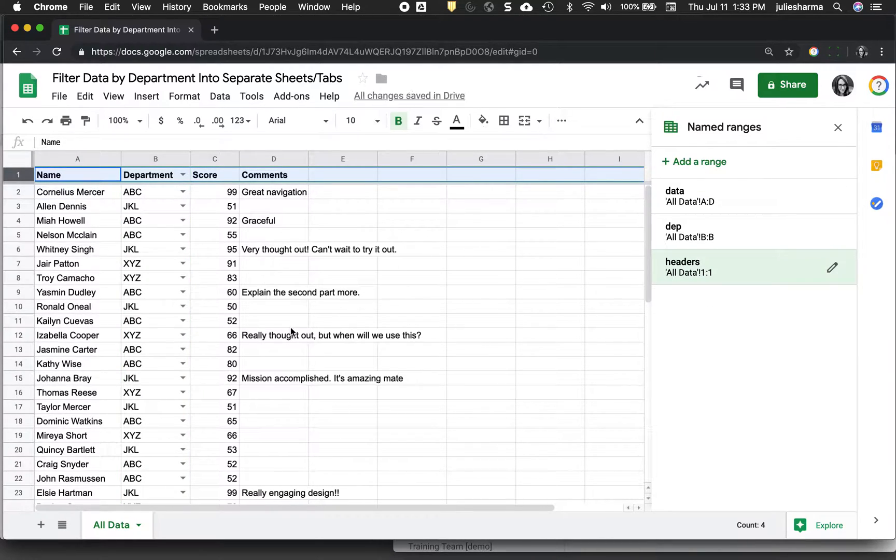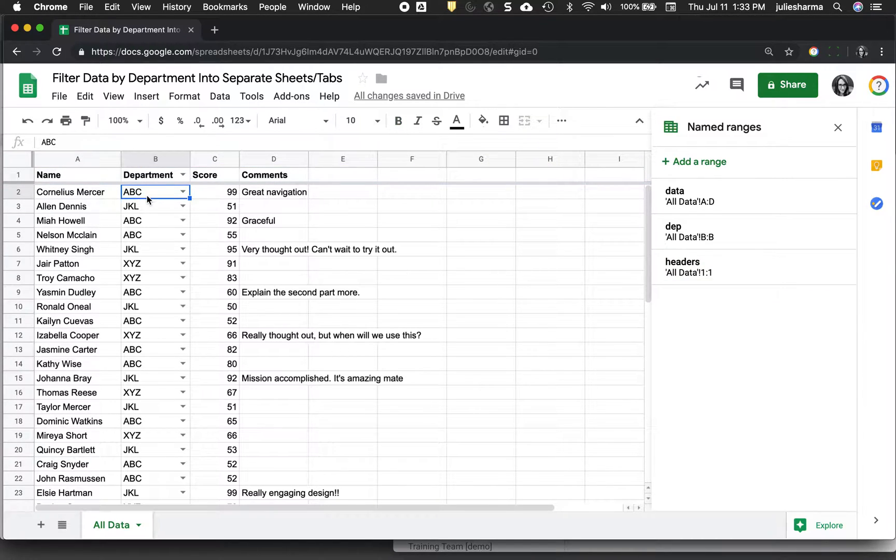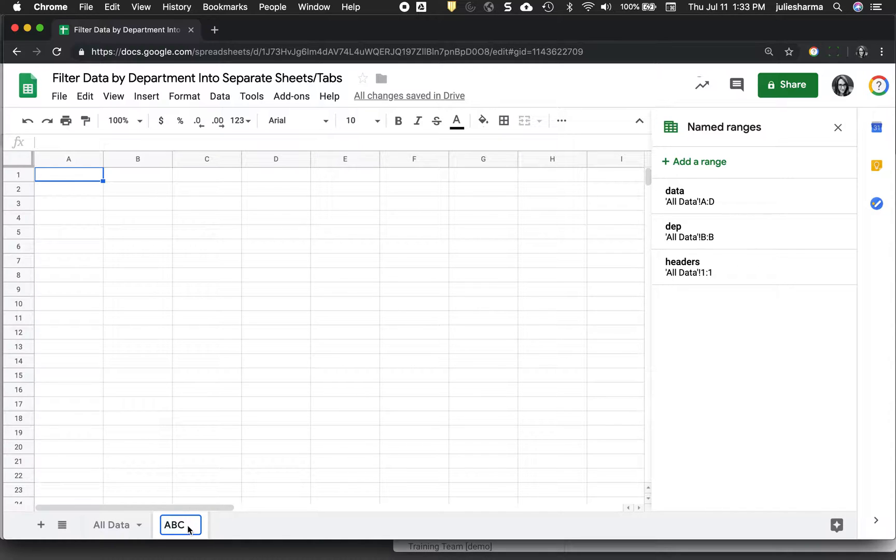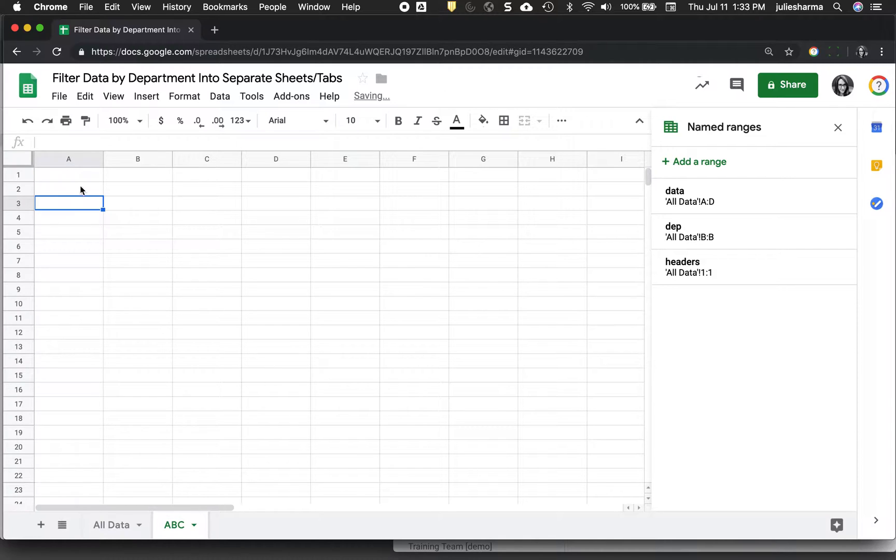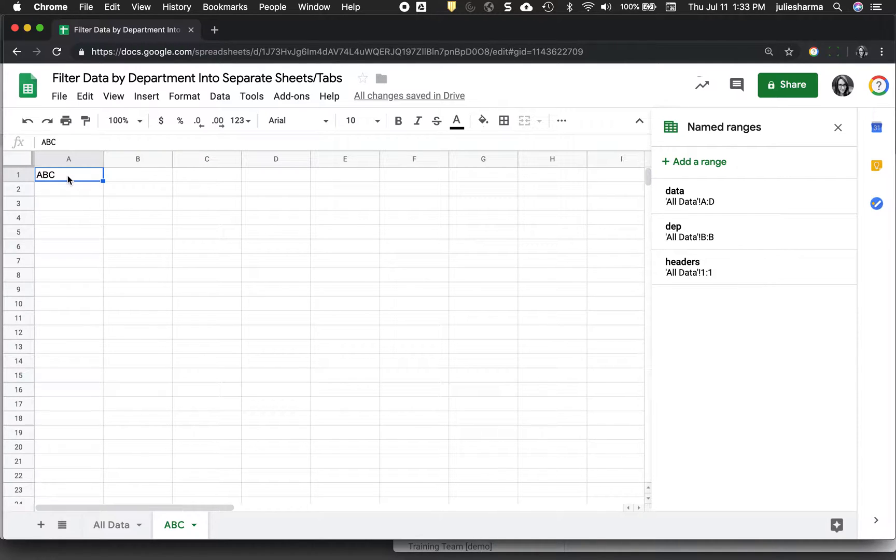Now that I have those three named ranges set up, I can go ahead and create my first sheet and I'm going to do department ABC. So I'll click the plus sign on the bottom. I'm going to go ahead and rename it right away to sheet to ABC. And then the first thing I'm going to do is put ABC in column A, cell one. Because I'm going to use this in my formula, so I want it to be actually a part of the sheet.